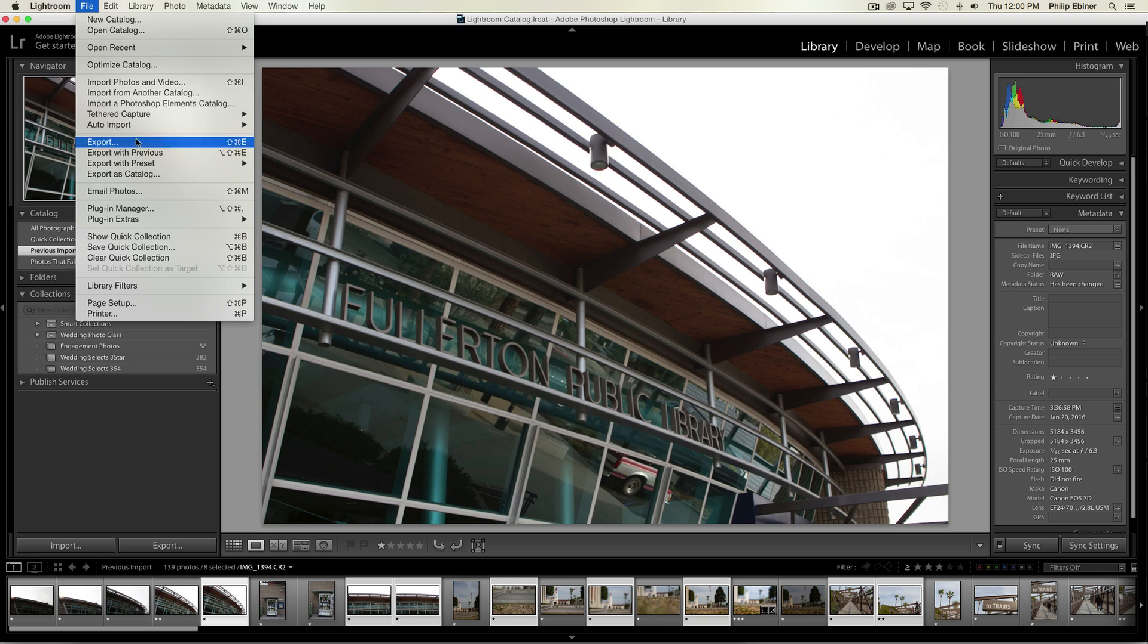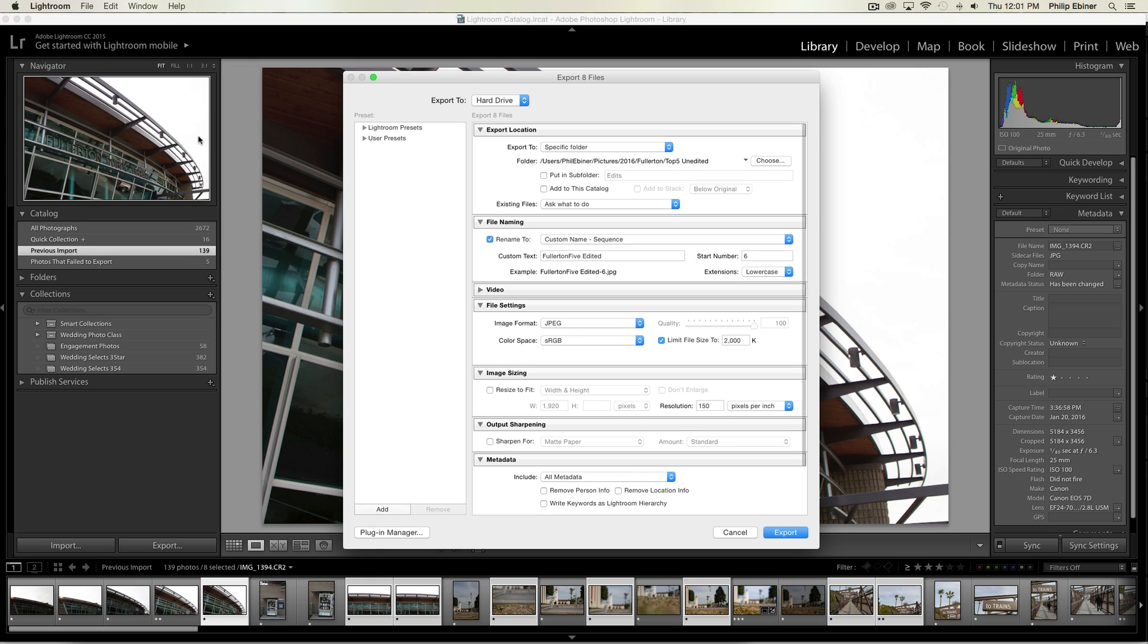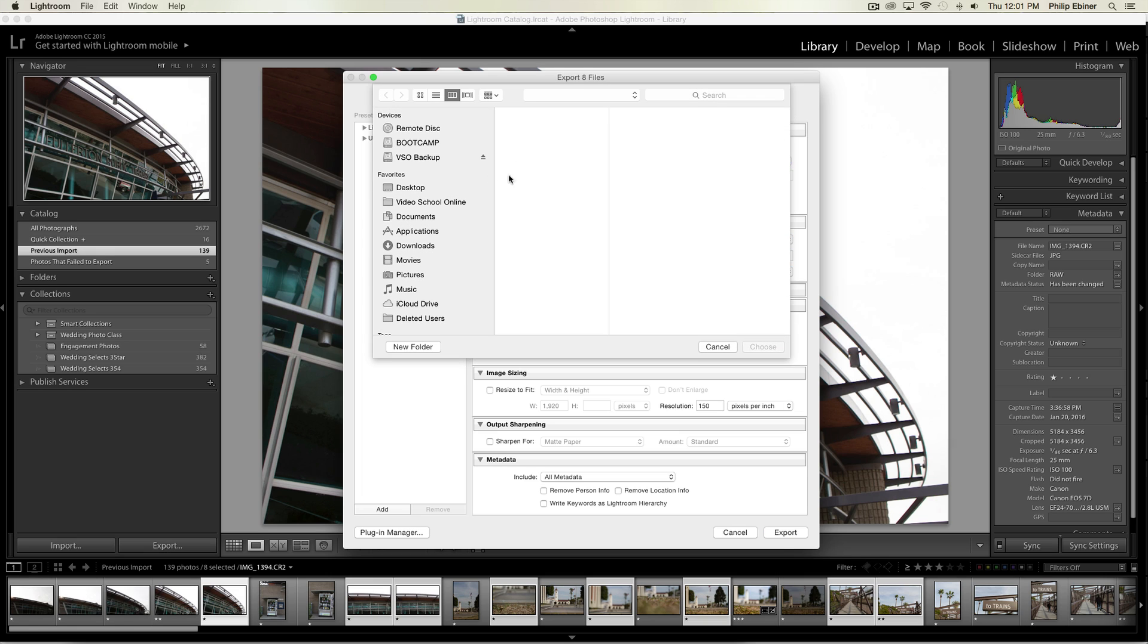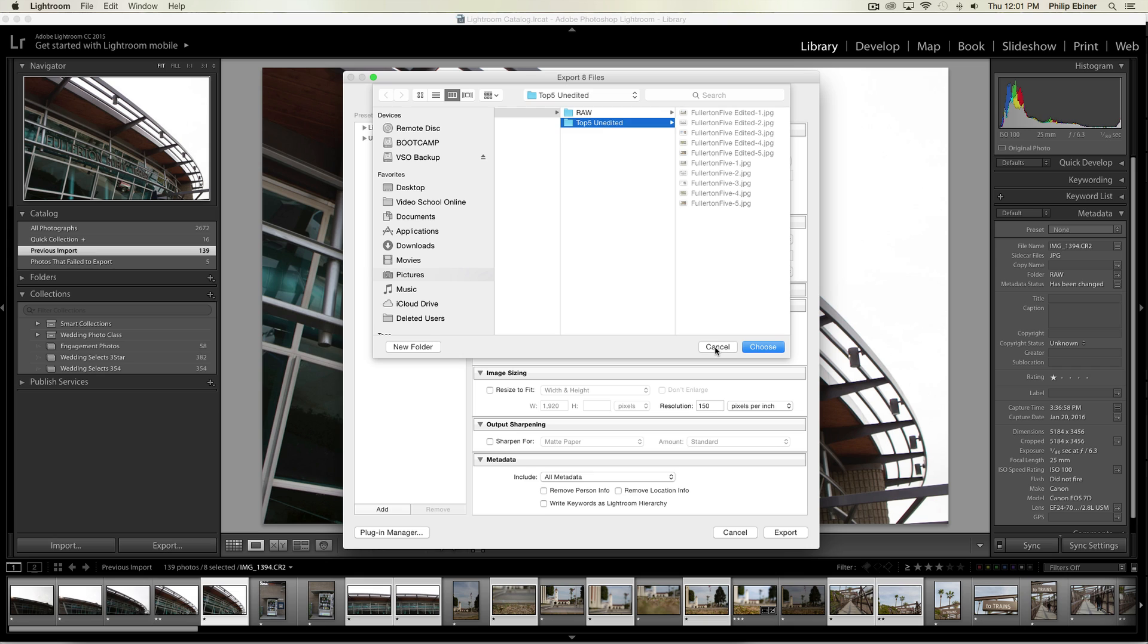Now this is where you export and choose your settings. The first one is where do you want to export, so click Choose and then select where you want to export.